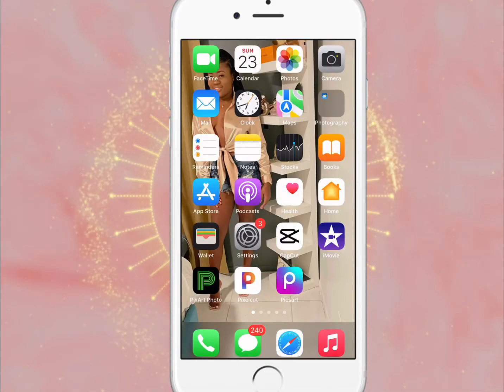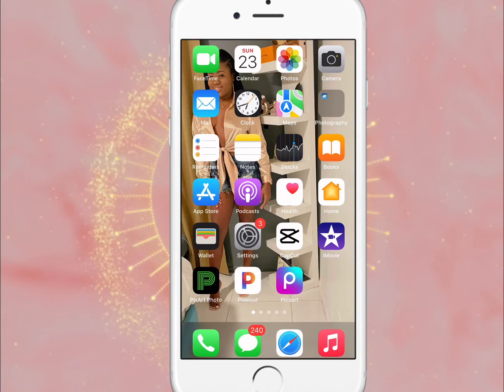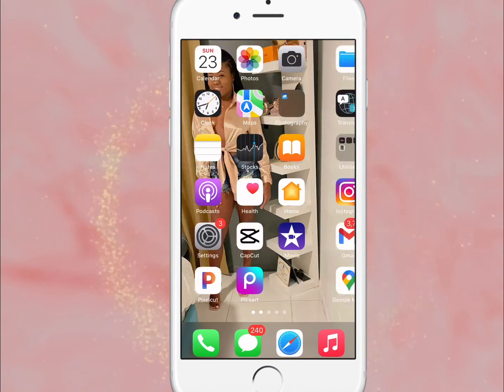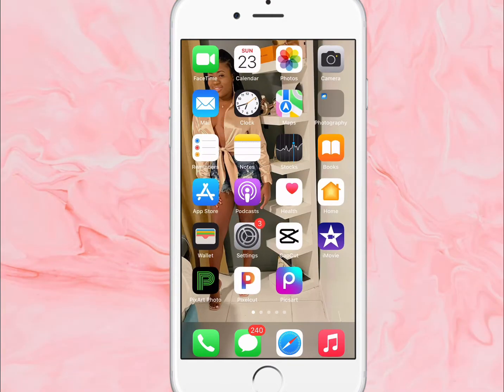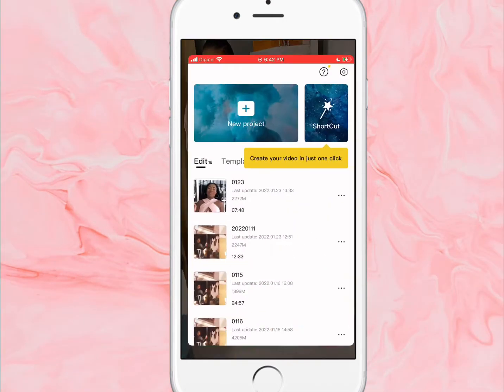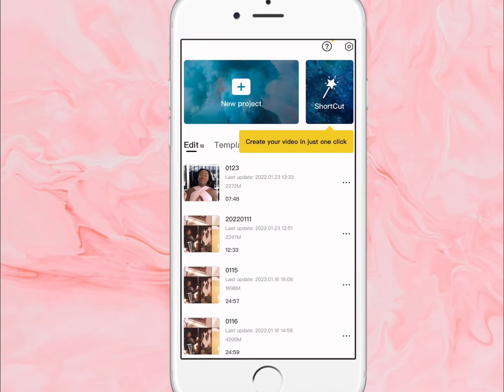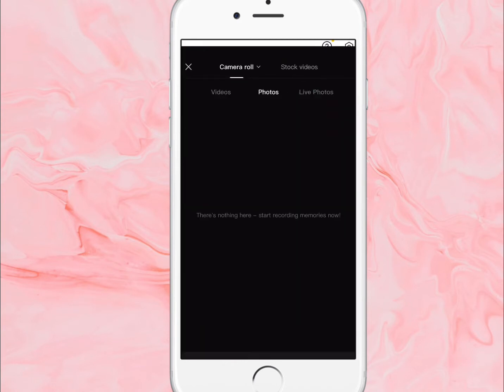Hey guys, welcome back to my channel, it's your girl Ramo. I'm gonna show you guys how I add the subscribe button to my videos using CapCut. So I'm gonna click on new project.